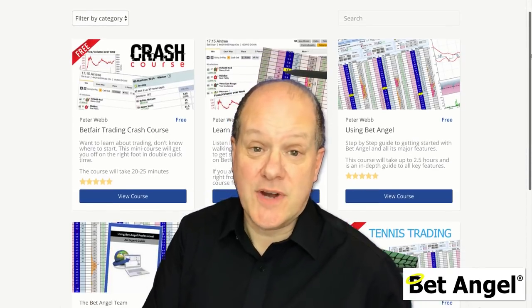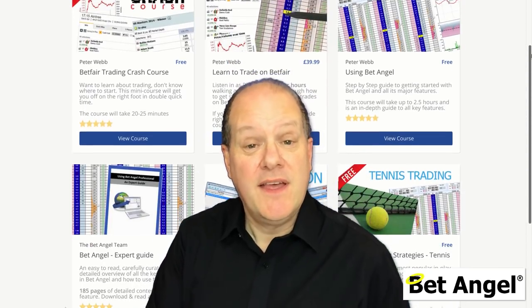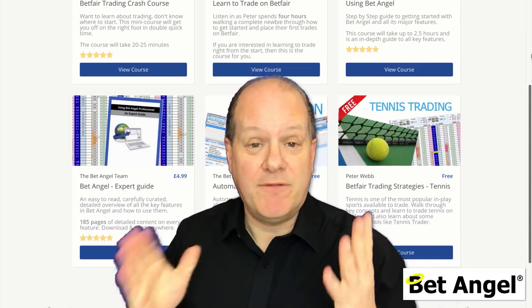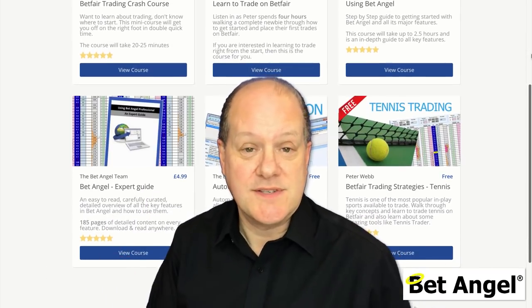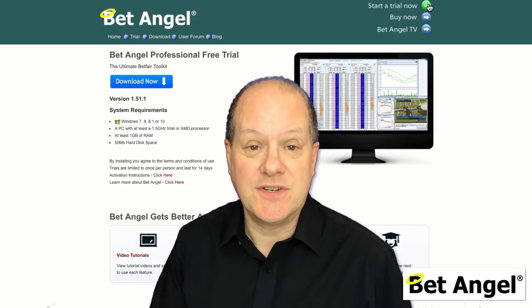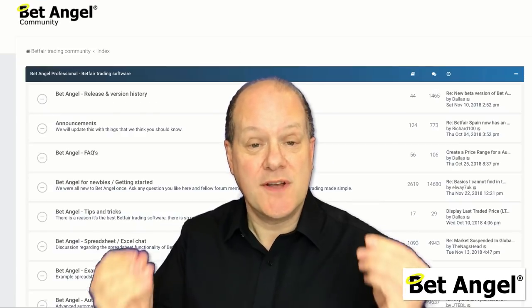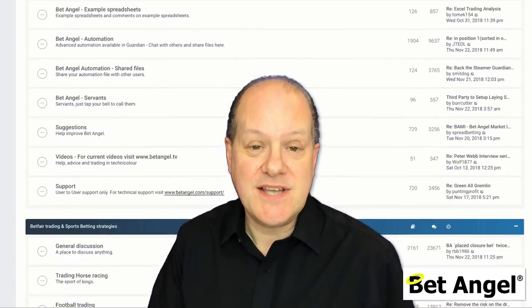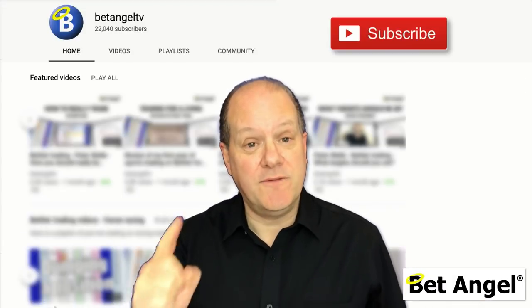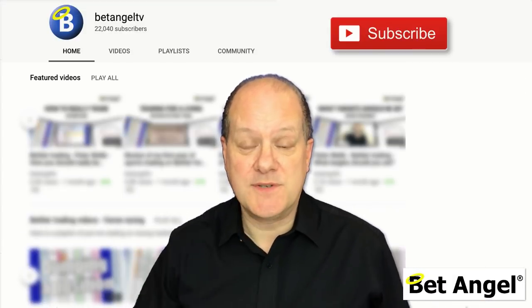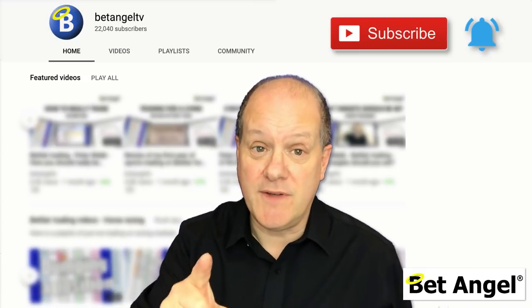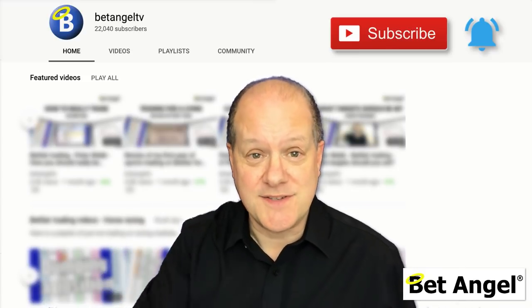If you're interested in learning to trade on Betfair, visit the BetAngel Academy, where you have detailed structured Betfair trading courses. Or visit our website where you can download a free trial of BetAngel Professional, and also visit the forum where you can get detailed images, examples and downloadable files. Don't forget to subscribe to our YouTube channel and click on the bell icon if you want notification of new videos as they're released.